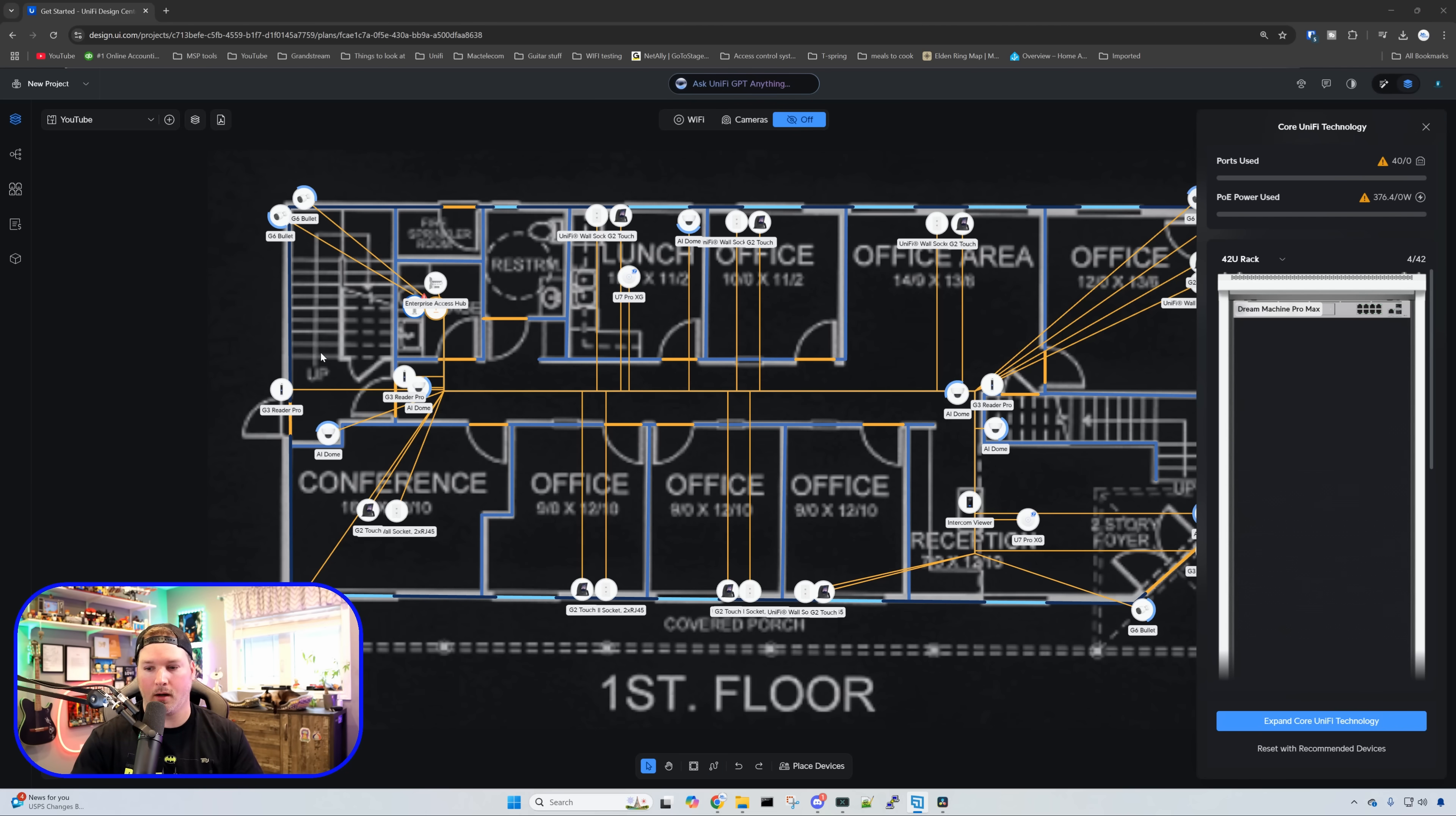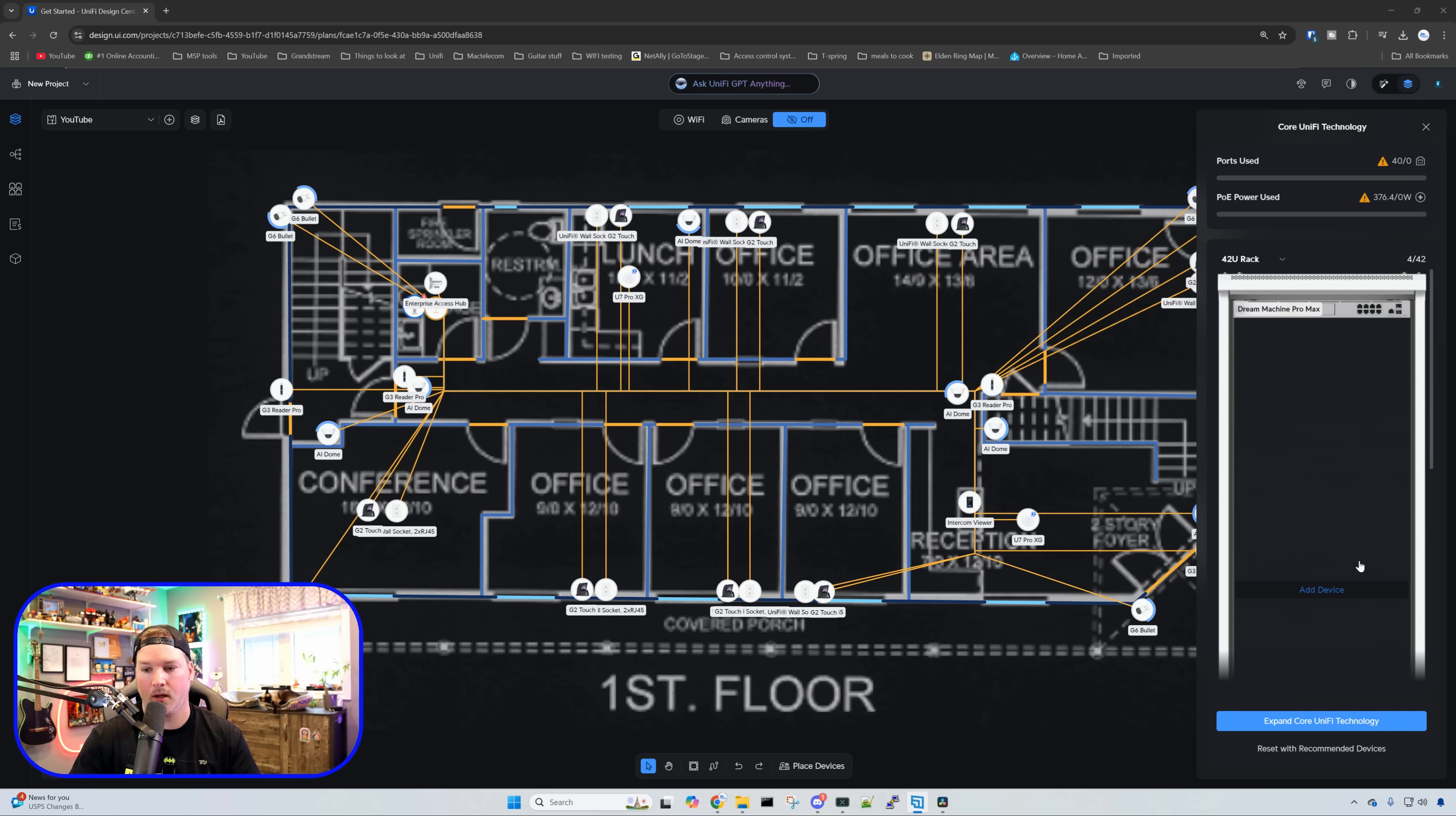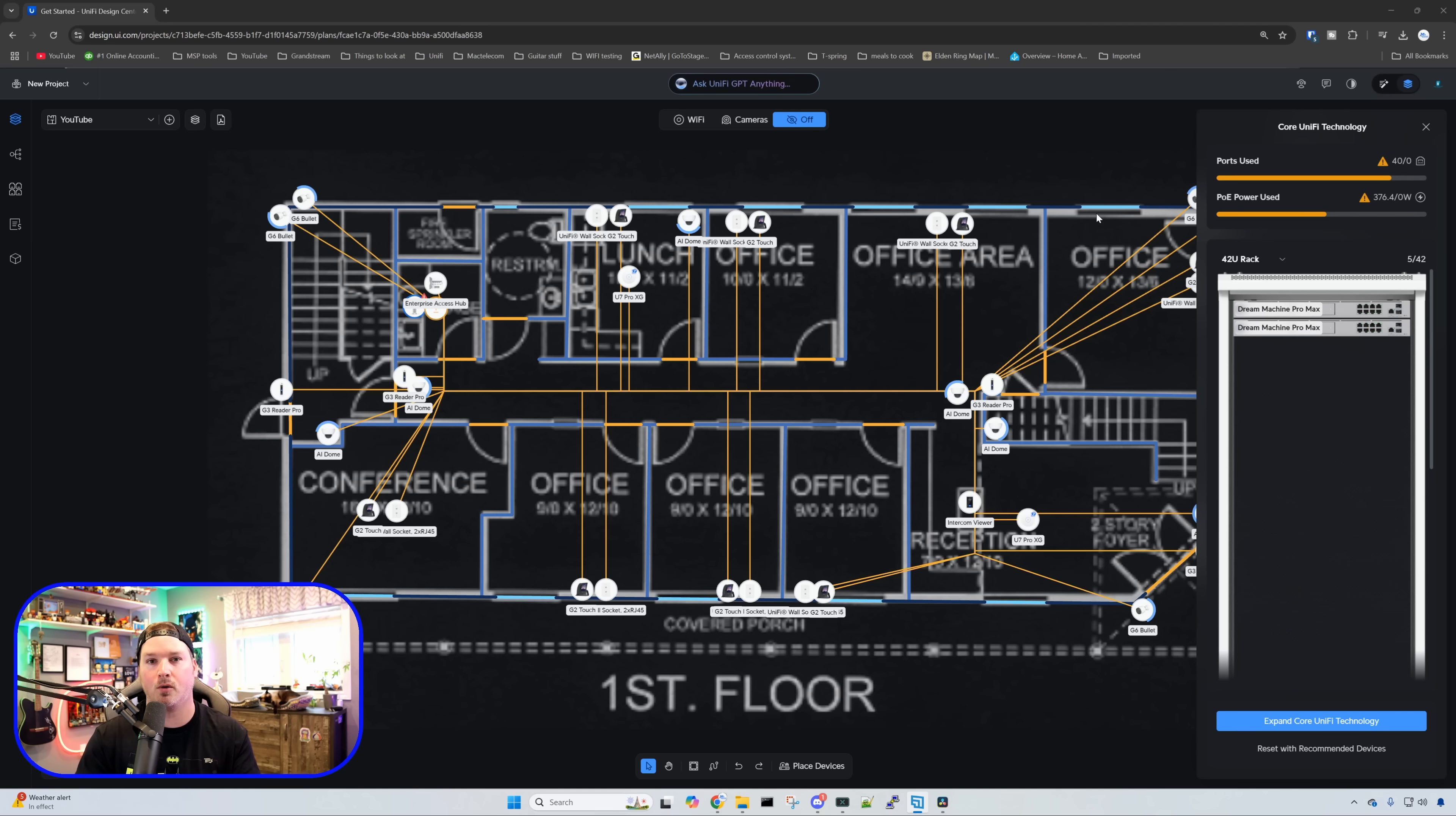With everything now done, we need to build out our network rack. You can see the only thing in here is the Dream Machine Pro Max and then we can go to the bottom for Power Backup and PDU. I'm going to be adding a second Pro Max because we're going to be doing this in shadow mode at this site. For switching, we're going to be using two 48-port Pro Max PoE switches.